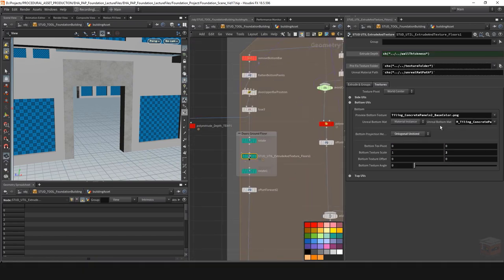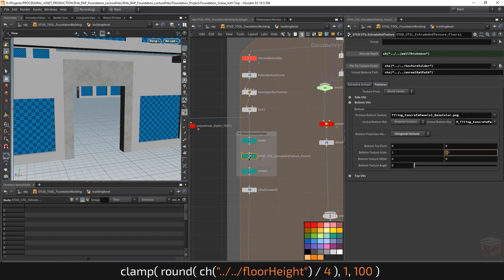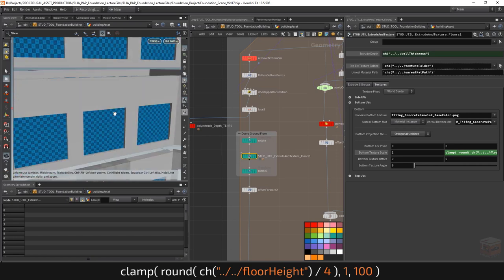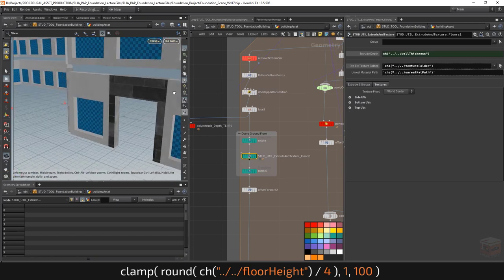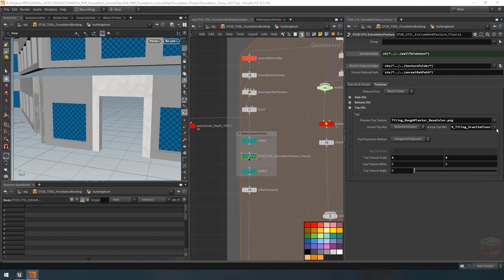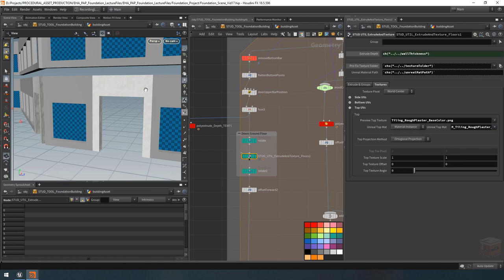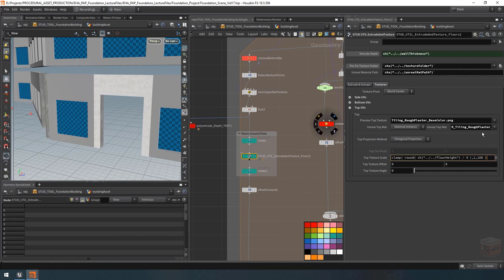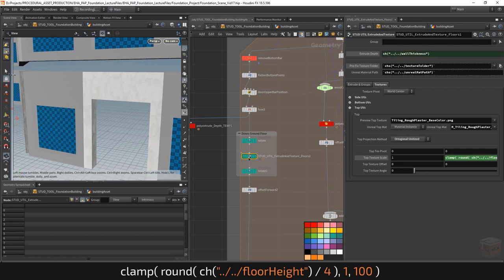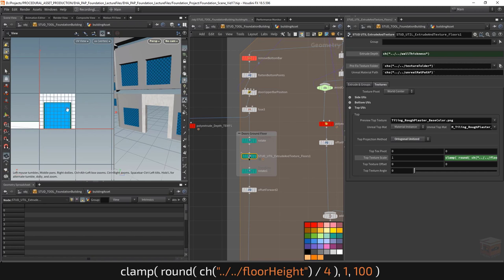I'll paste it in under the bottom texture scale V so it will automatically scale if we ever make our building or floors taller. For the inside I'm going to change this to the plaster texture — that should be rough plaster. For its scale set this to one and one, then change this to the expression we just copied. Before I forget, let's also make sure we set it to unitized so we get proper scaling. Our door shape should be inside the zero to one space.